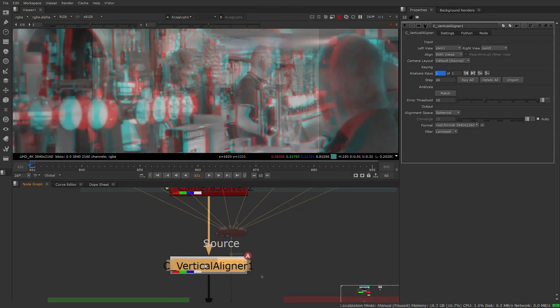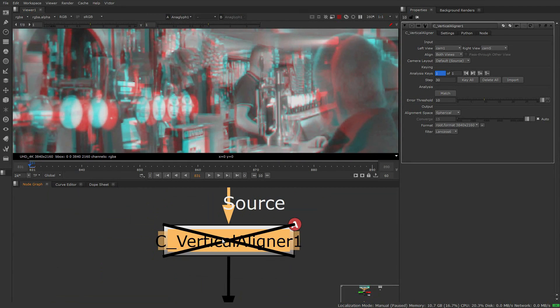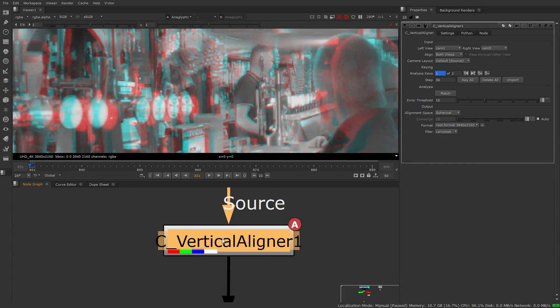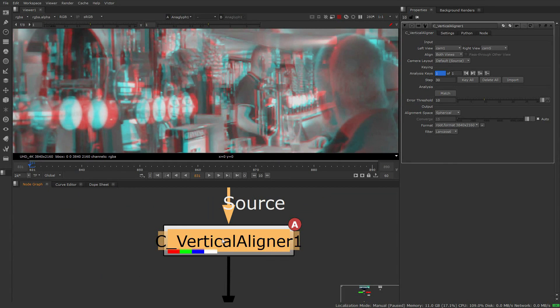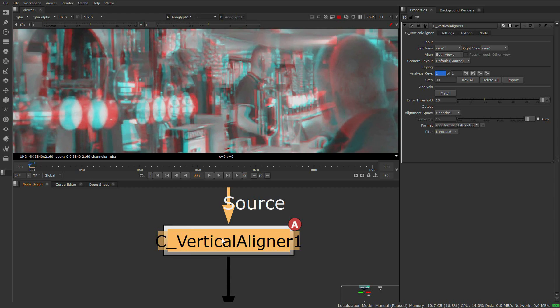The vertical aligner includes a discrete solver allowing you to use it independently, but it can also ingest metadata from the camera solver and pass it downstream to the stitcher to improve stitch results between camera pairs in a stereo rig.